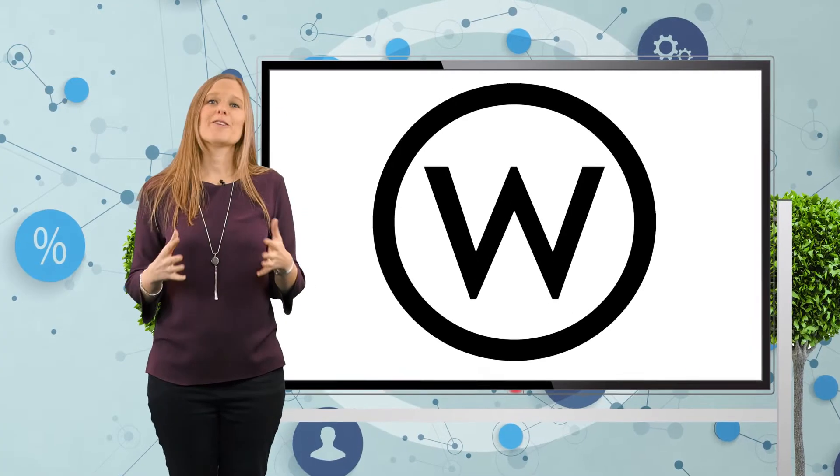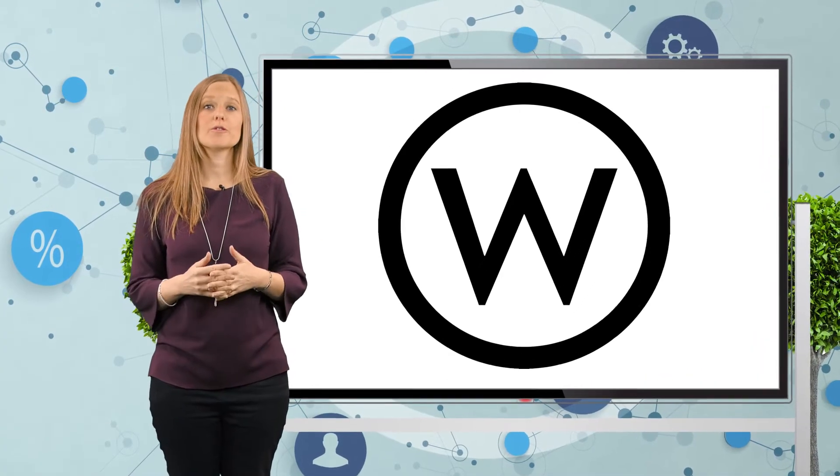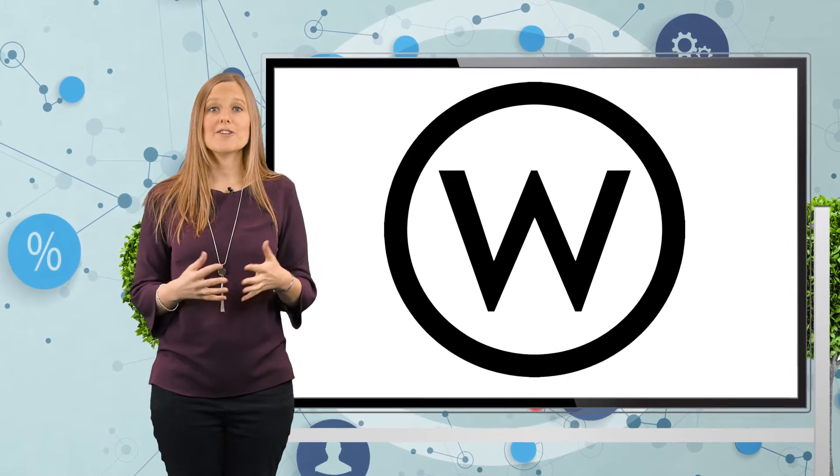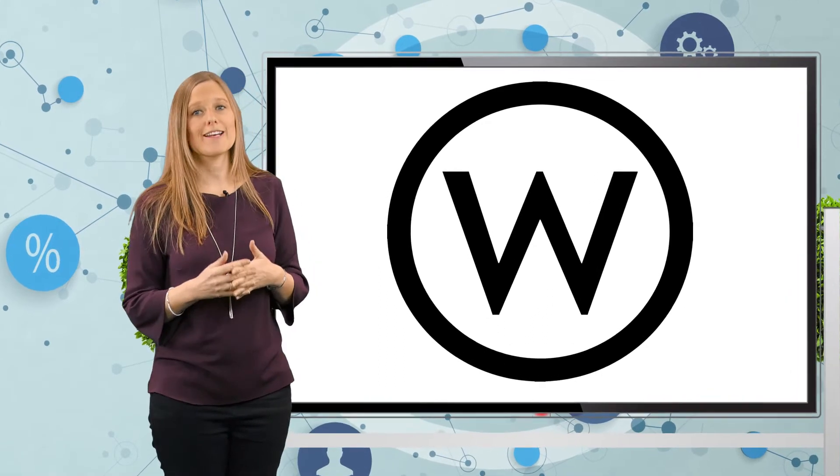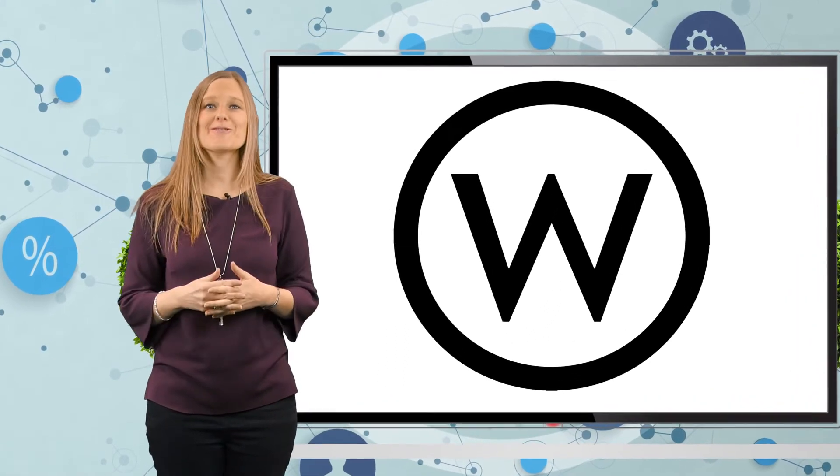At Webcertain, we offer reverse proxy servers in over 40 countries worldwide. So, if you're interested in seeing how that can help your international website, you know who to speak to.